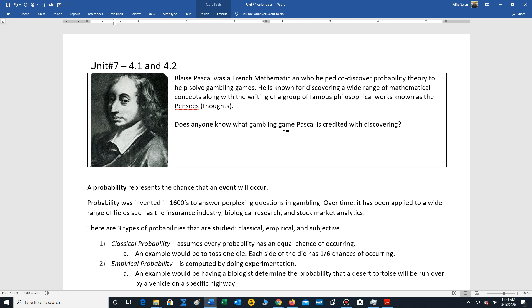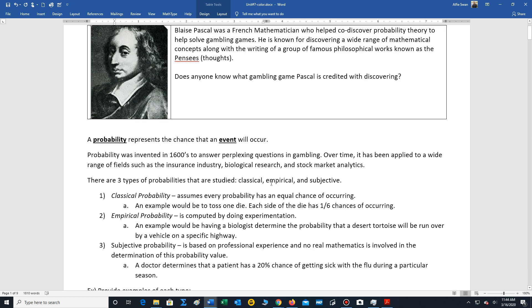Now probability theory is used in a wide range of areas: the insurance industry to measure risk, biological research for genetics, and stock market analytics to measure risk on equities and other types of investments.